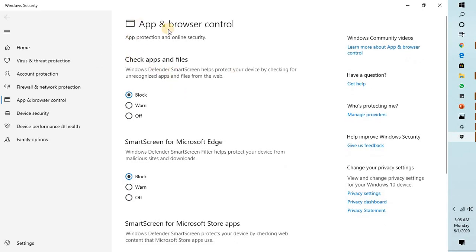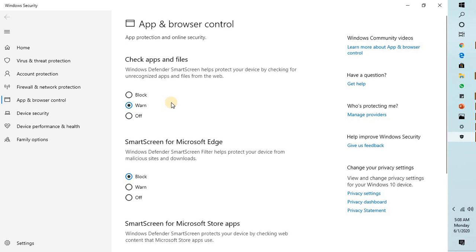Once you click on this, it will take you to the App and Browser Control page where you'll find apps protection and online security features. Now here, instead of Block, I would suggest you click on Warn. In case you get a User Access Control prompt, you may click Yes or Continue.